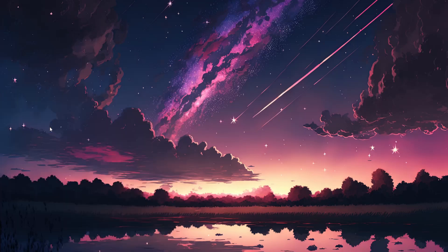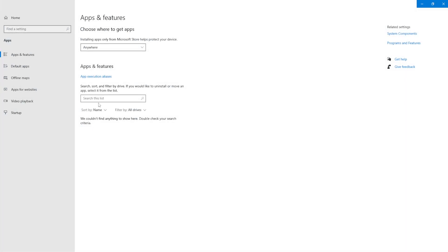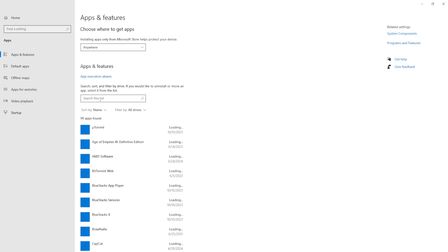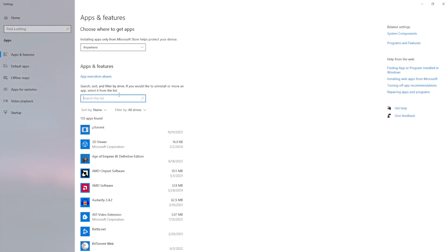So just click on add or remove programs and we want to search this list for Epic.